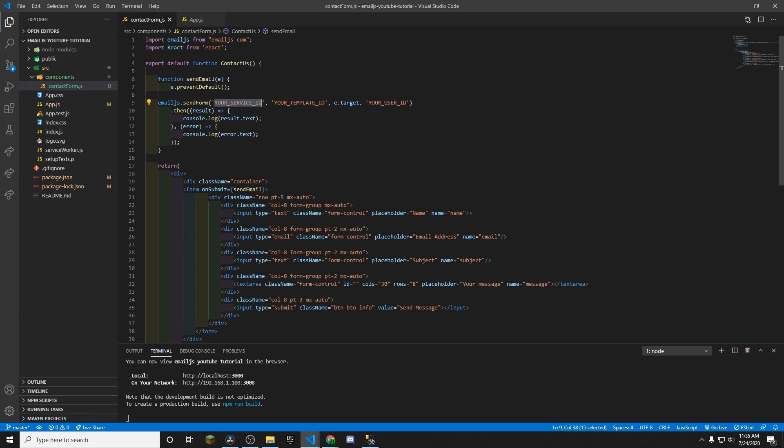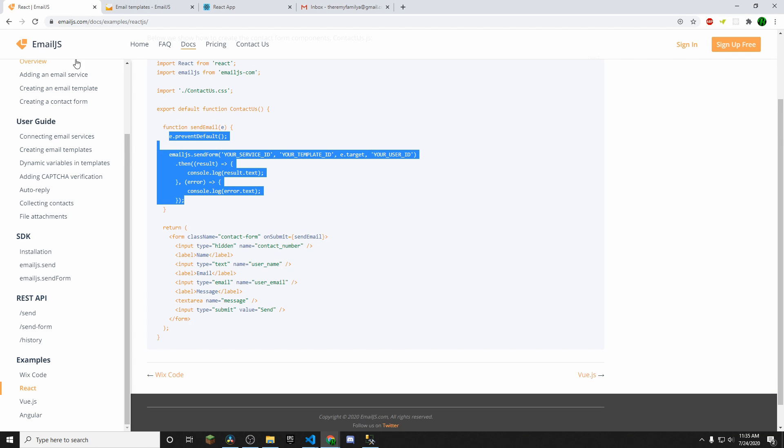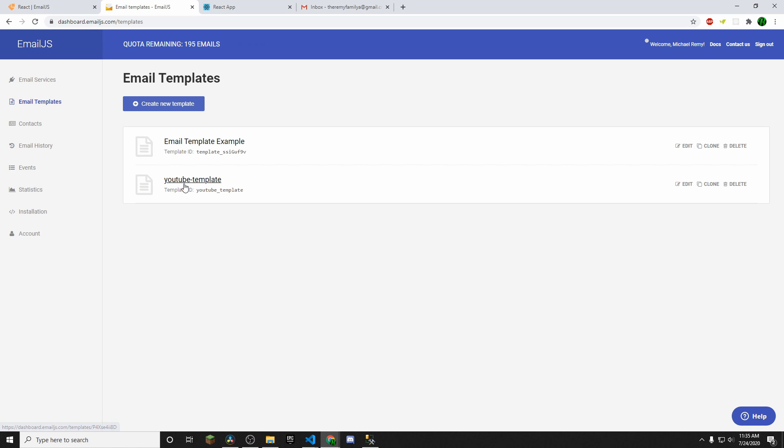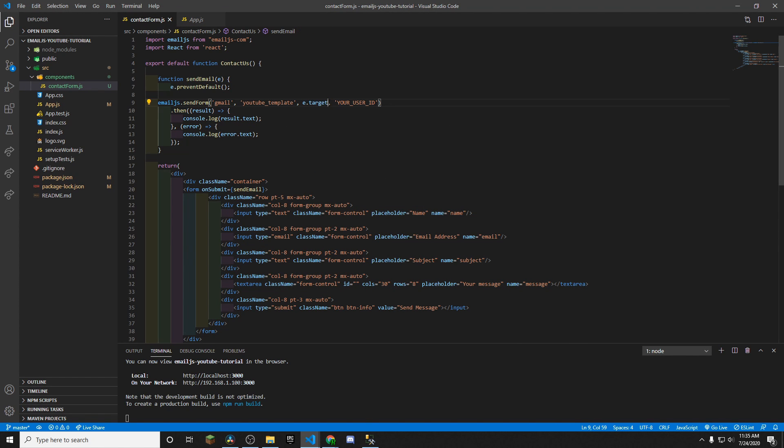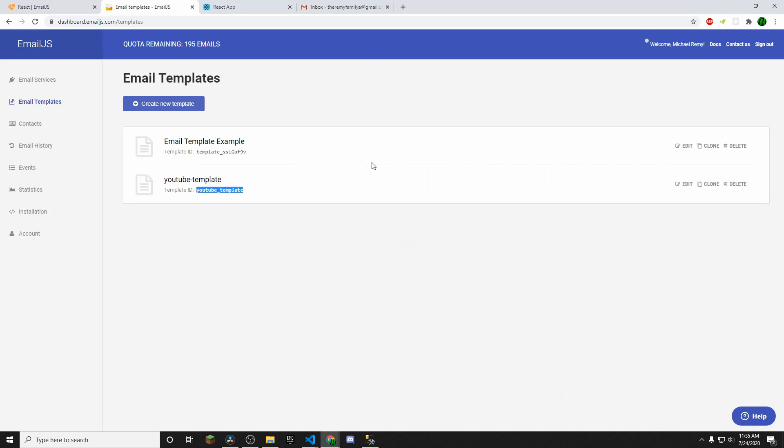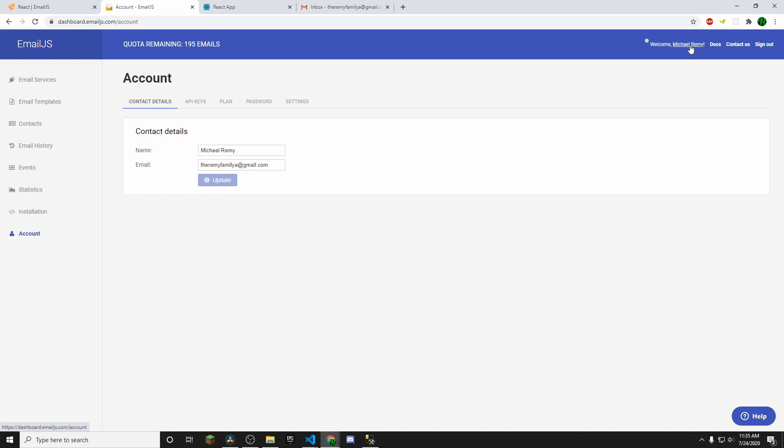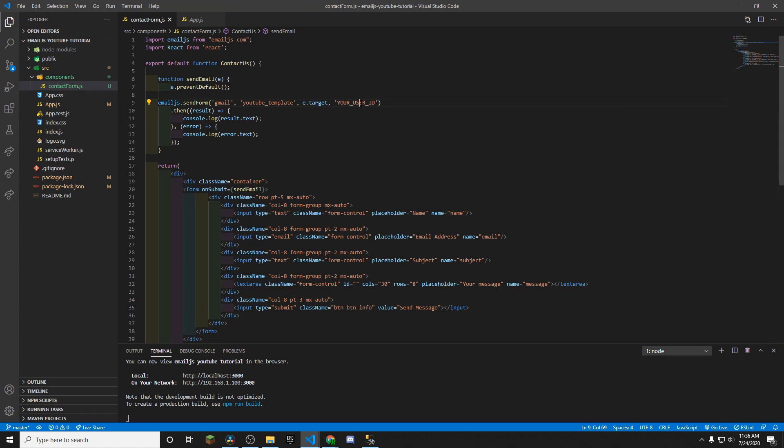So first, let's go ahead and change this to Gmail. And then for our template ID, let's go back to the website. And it's not going to be this name here, but it's going to be this name. All right. So we'll just copy that and then we'll paste it here. And then for e.target, this is going to be whatever the user is submitting through your form. So we're going to leave that alone. And then the last bit is going to be your user ID. So to find that, you're going to go back to the website. You're going to click up here under your name. And then you're going to see over here, it says API keys. You're going to copy this user ID. And then that's going to be your user ID.